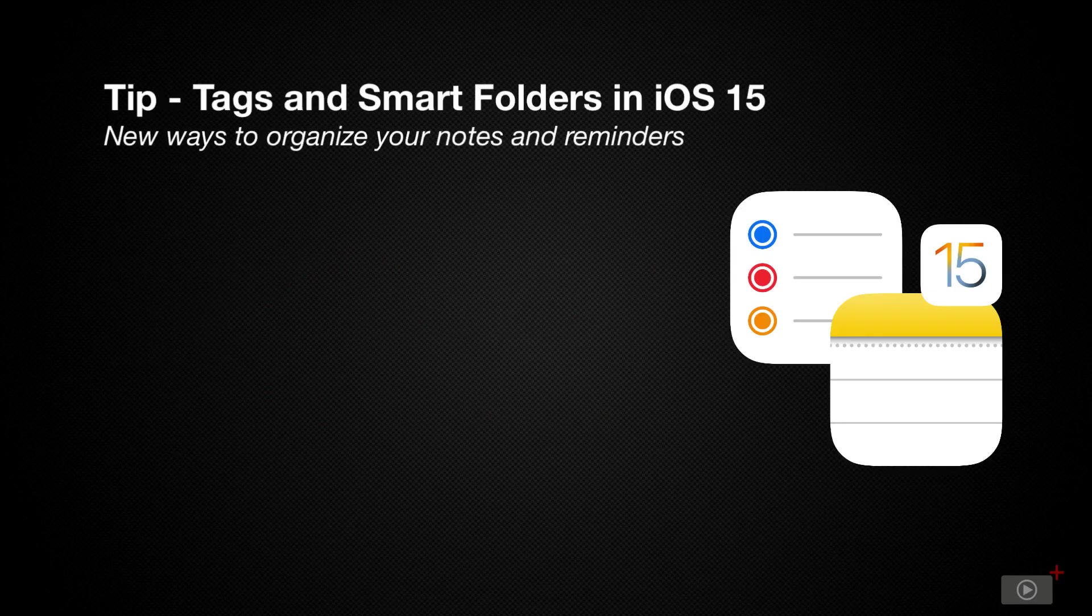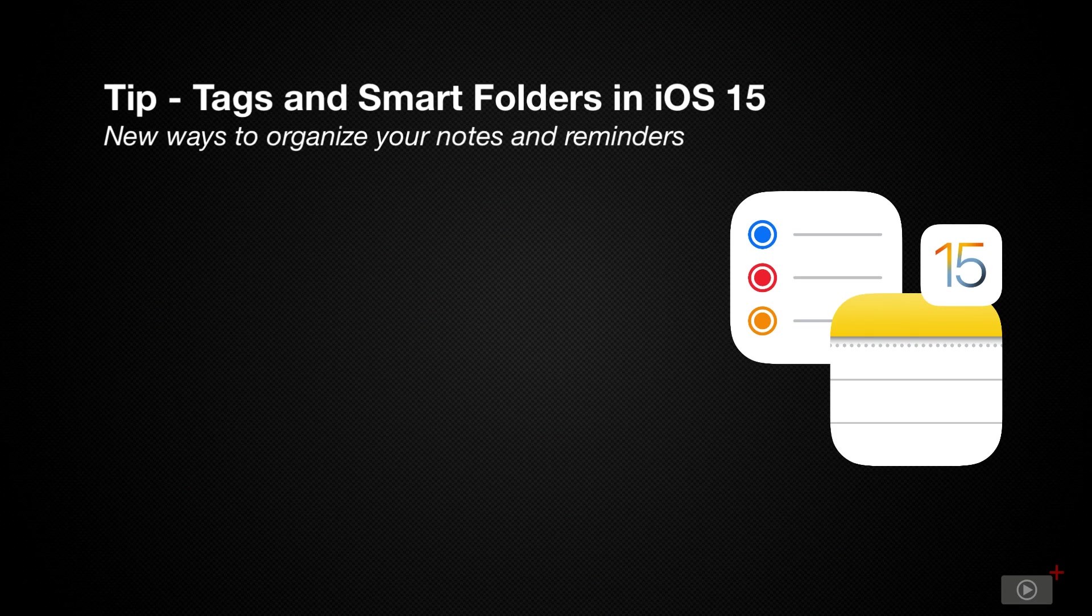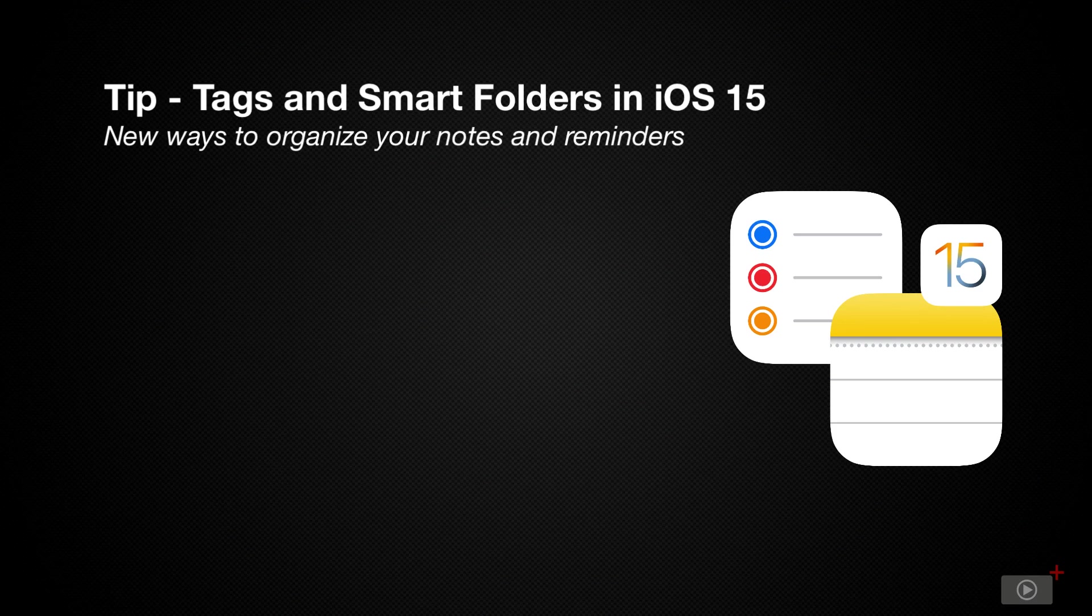Recently, we carried out a full deep dive into both iOS and iPadOS 15, which went into a lot of detail. However, we deliberately left out the main updates for two applications, namely Reminders and Notes, because we wanted to give them their own standalone tip show.